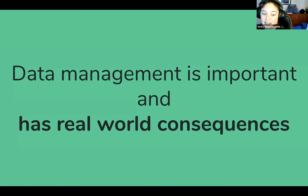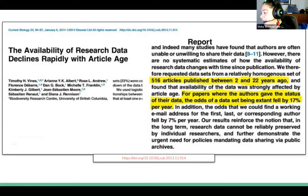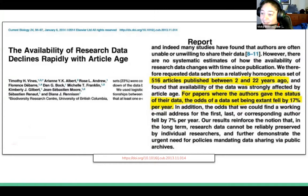Data management is important and has real world consequences. There's a great article in Current Biology from about five years ago that showed basically the odds of a dataset referenced in an article — where someone might say 'email me for it' or 'it's on my department server' — the odds of the data actually being there fell by about 17% per year. So after five to six years, there's a very low chance of the data being there. These are data underlying papers that we're all citing. This is about the scholarly record, and it's a very real consequence of a lack of data management planning at the onset of a project.